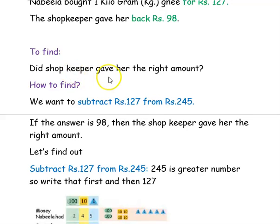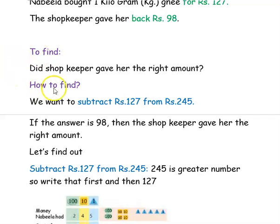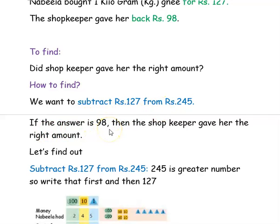What we want to find: did the shopkeeper give her the right amount? He gave her back rupees 98. We want to find whether the shopkeeper gave her back the right amount or not. We want to subtract 127 from 245, because her mother gave her rupees 245 and she bought ghee for rupees 127. We want to perform subtraction because she is giving the whole amount and he is taking back for the ghee amount. So, if the answer after subtraction is 98, then the shopkeeper gave her the right amount. If it is not 98, then the shopkeeper didn't give her the right amount.